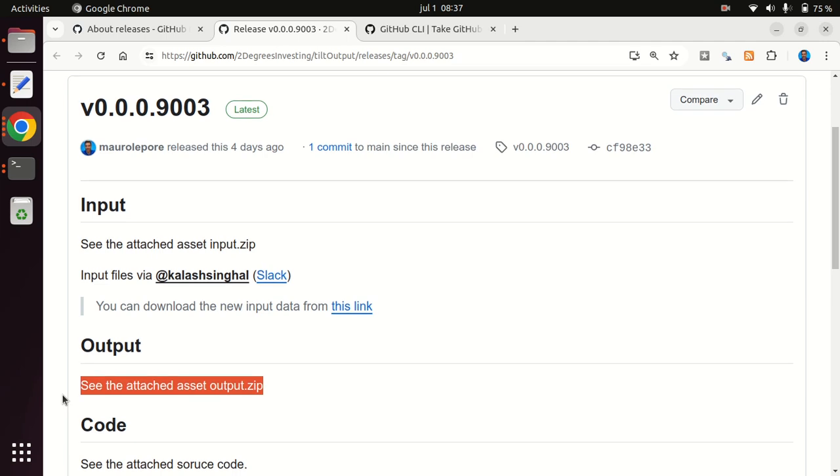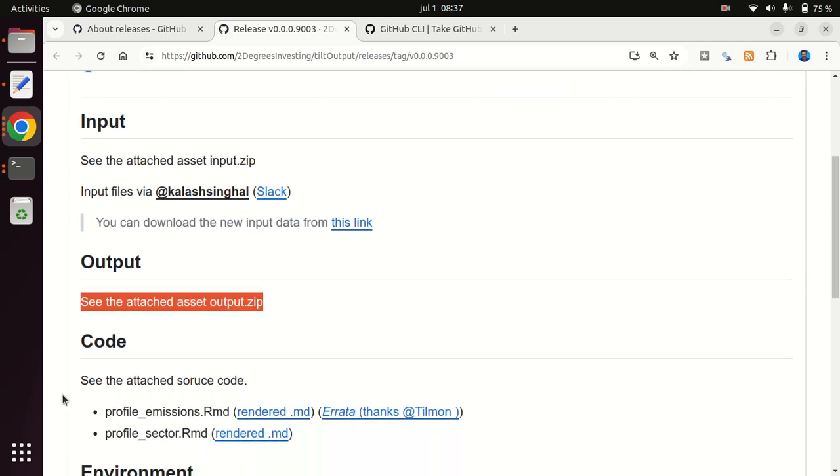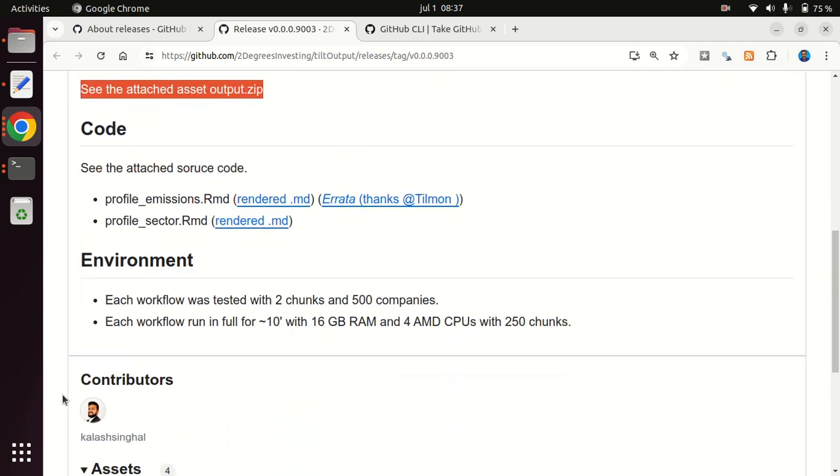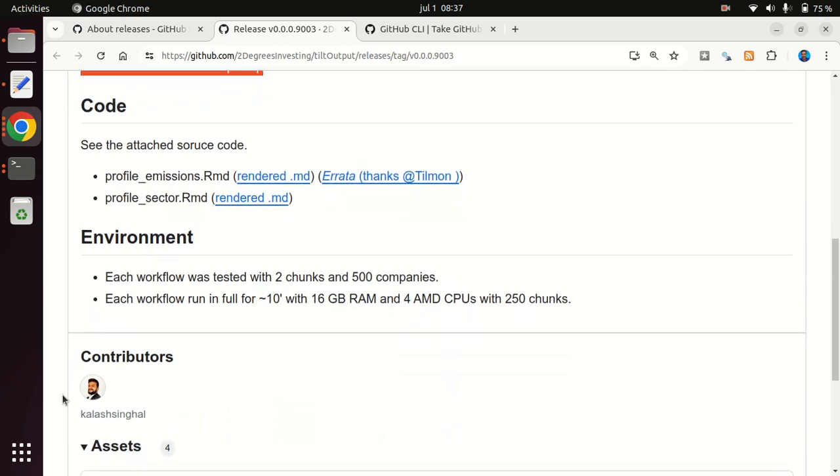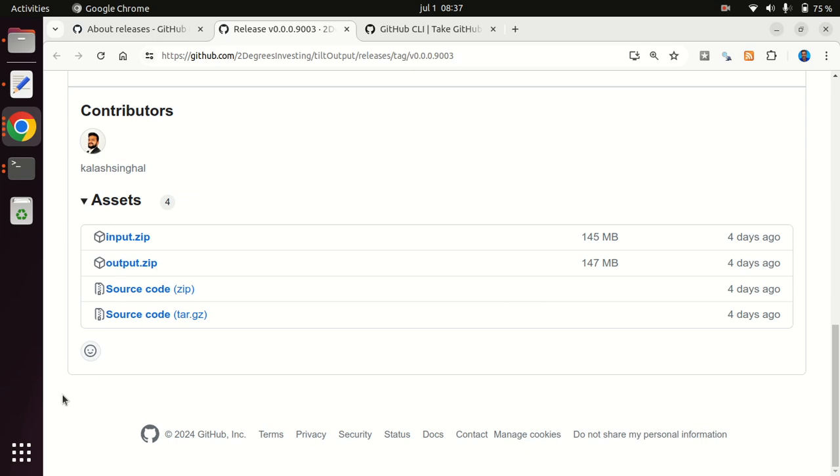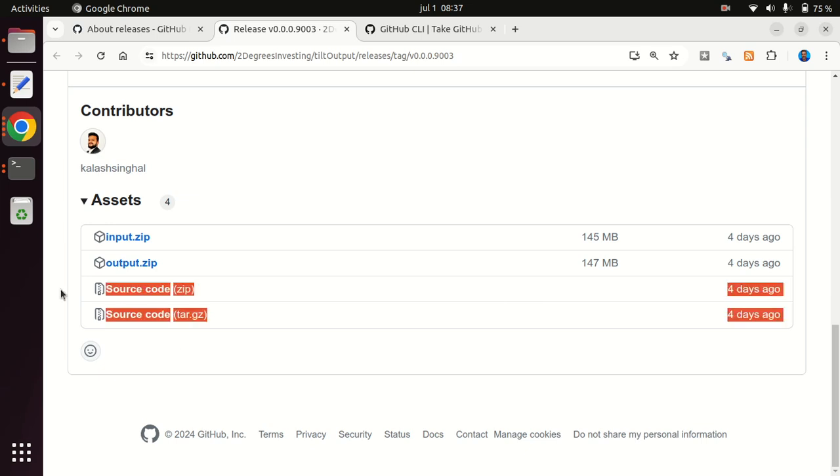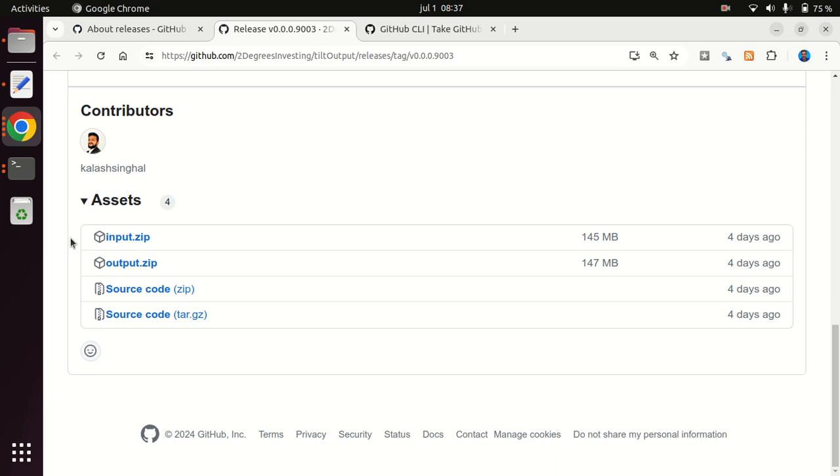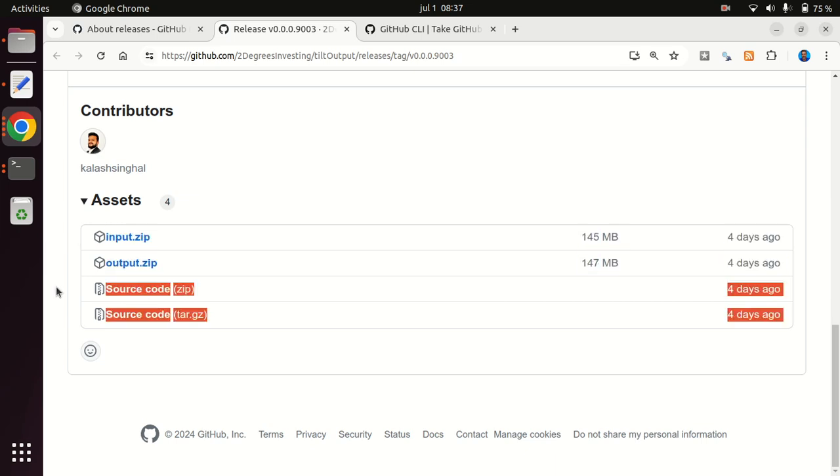So I'm going to scroll down a little bit more. The code, by default, will come attached to any release. But then these assets here, input and output, are things that I added intentionally to make sure that people could reproduce, could access those data, which are what the people in my team typically care about, while making sure that we know exactly which software was used for that.